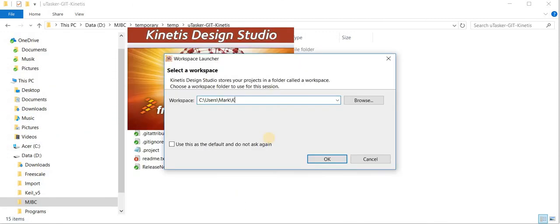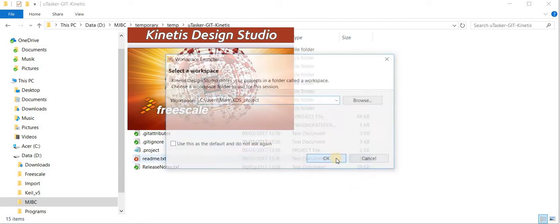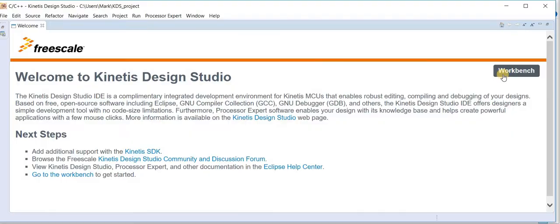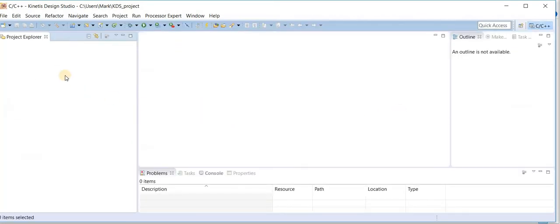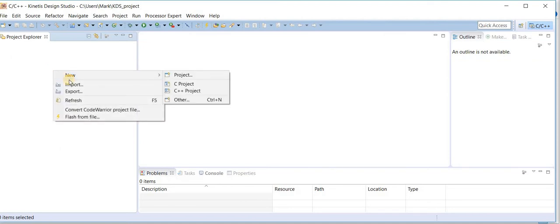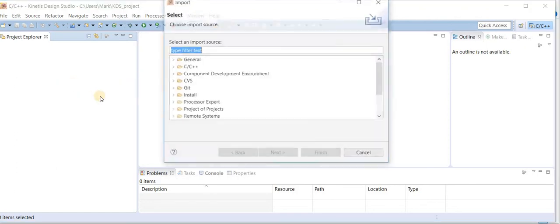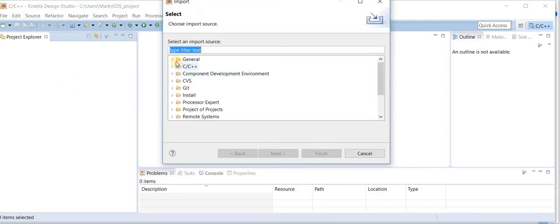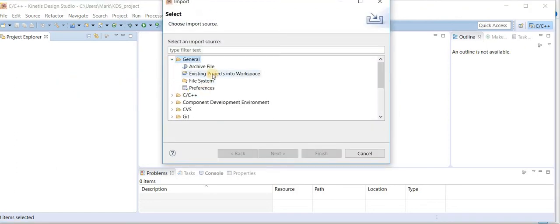I define a workspace for the project. By clicking on the workbench I can close the welcome window and now we import the project. To do this I do a right mouse click in the project explorer, do import, and do a general import of an existing project into the workspace.